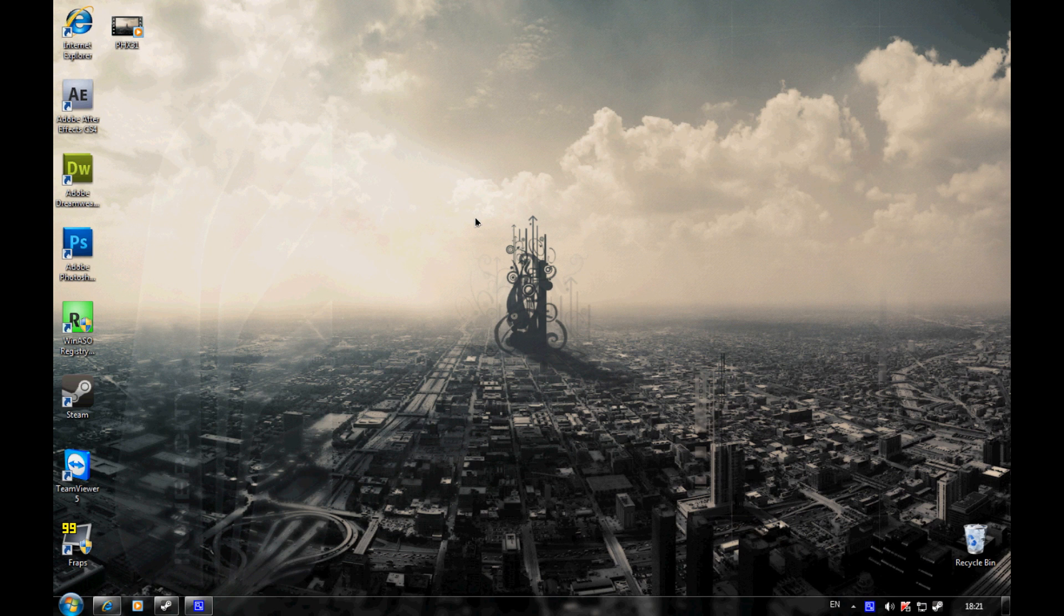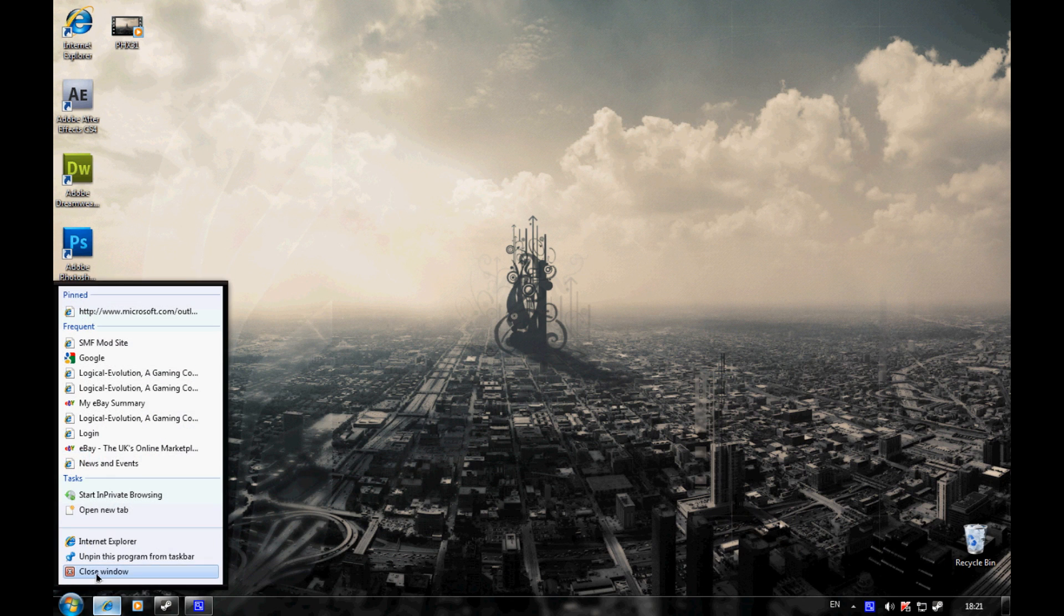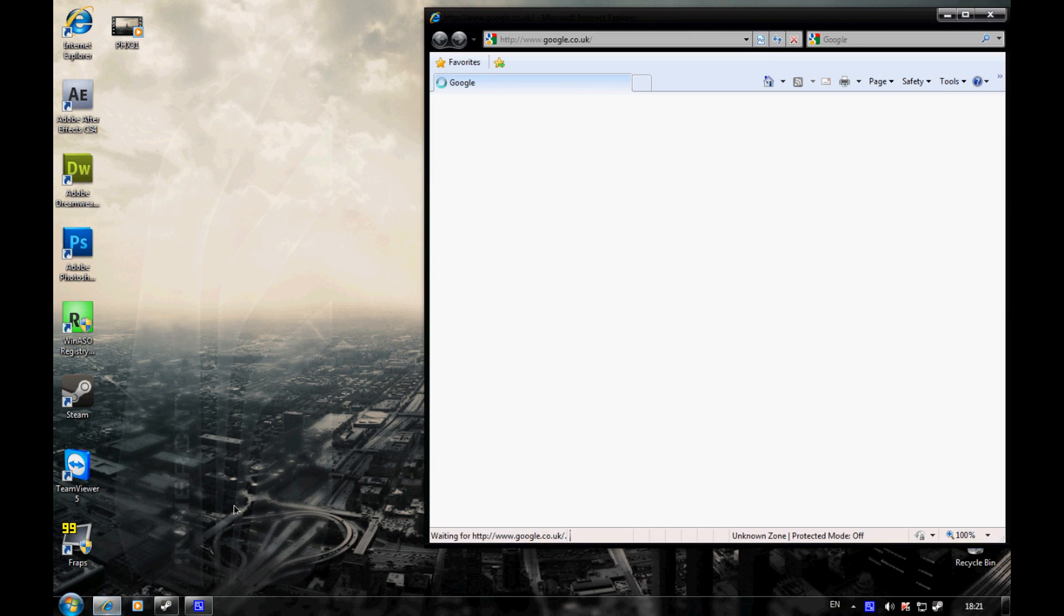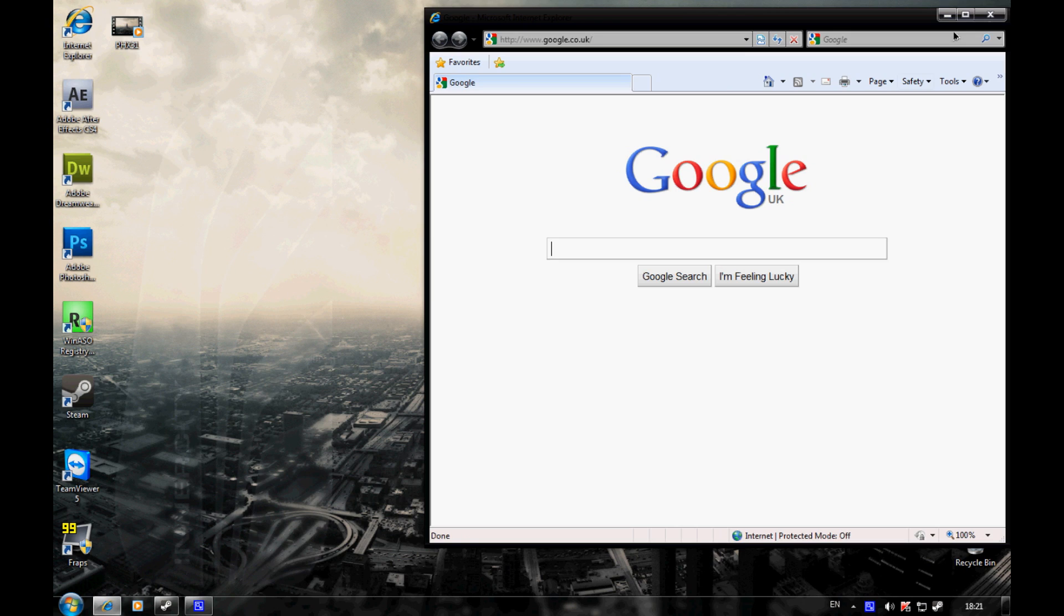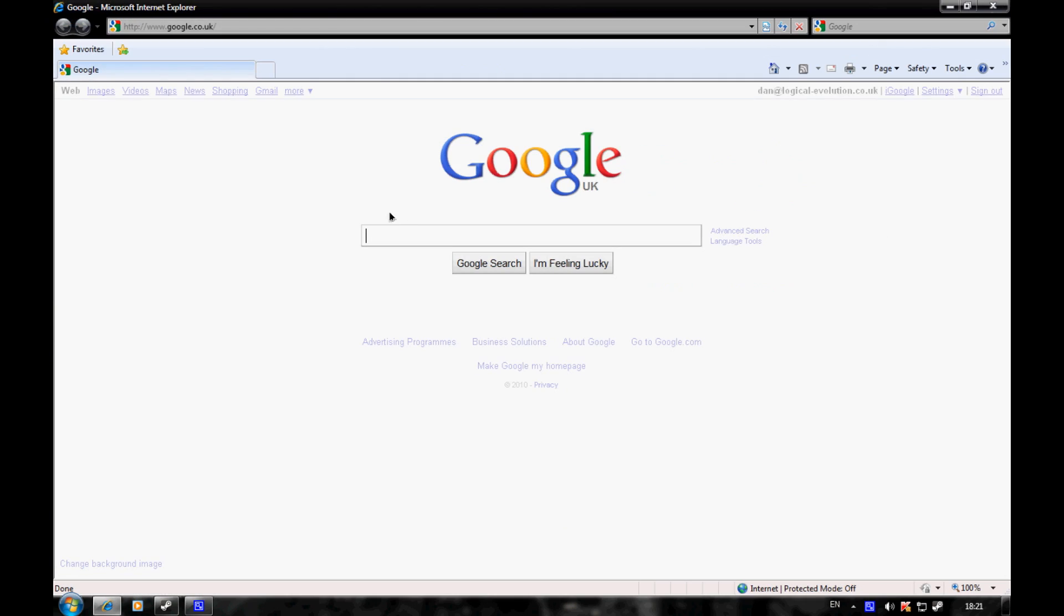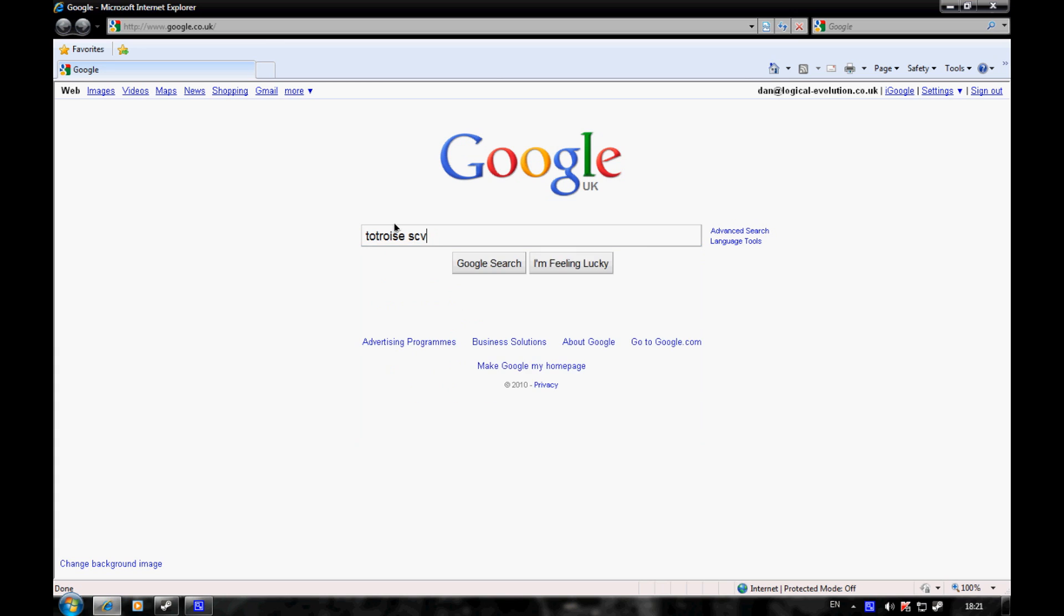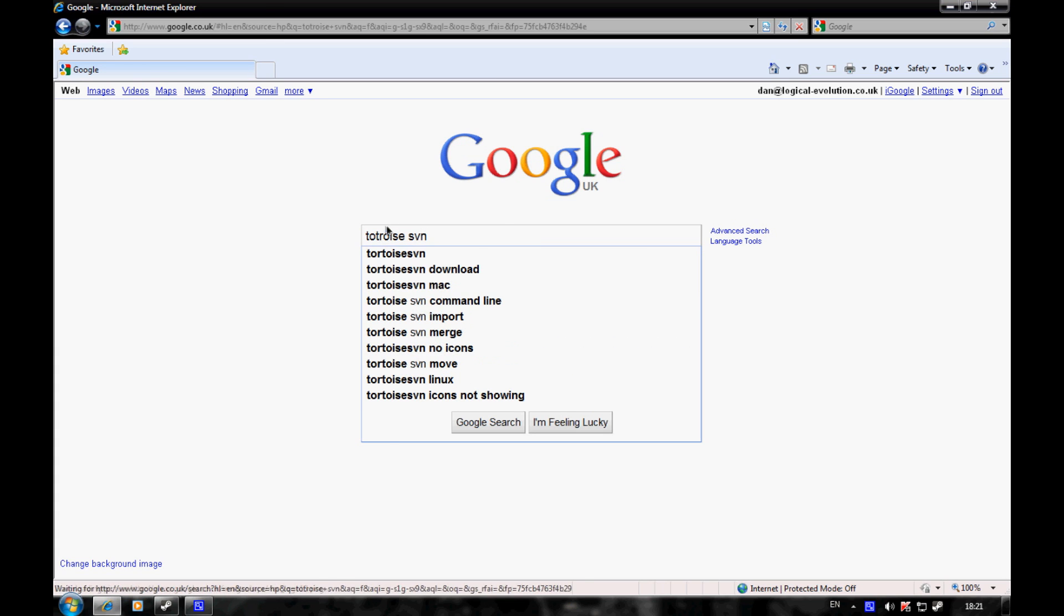We'll start off by downloading an SVN program. I use TortoiseSVN - it's free and simple. So let's Google TortoiseSVN.